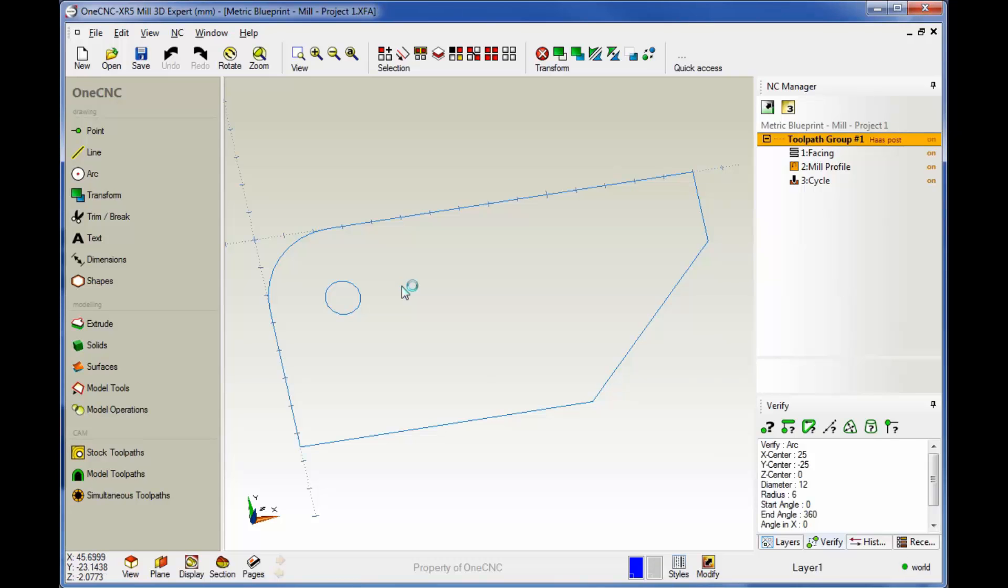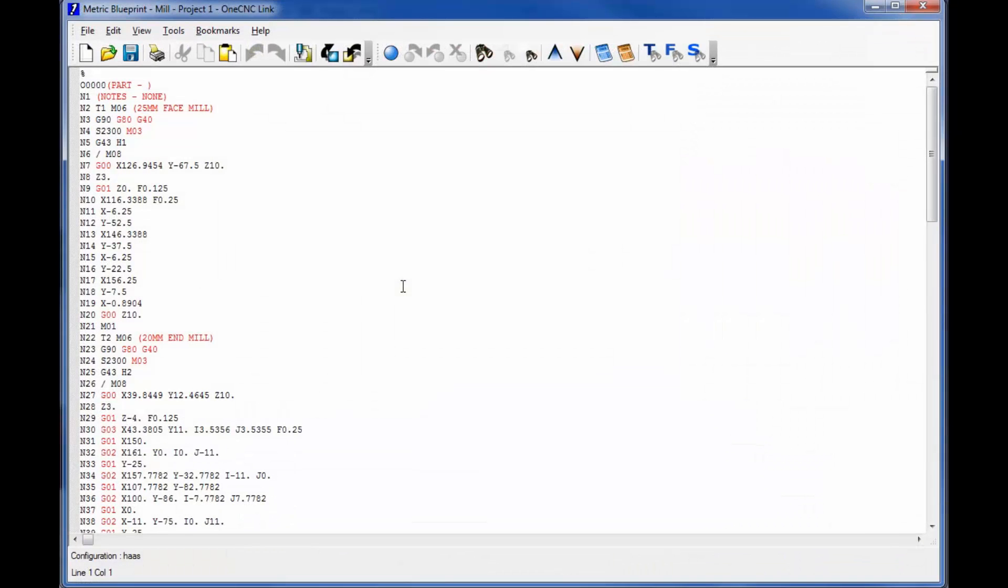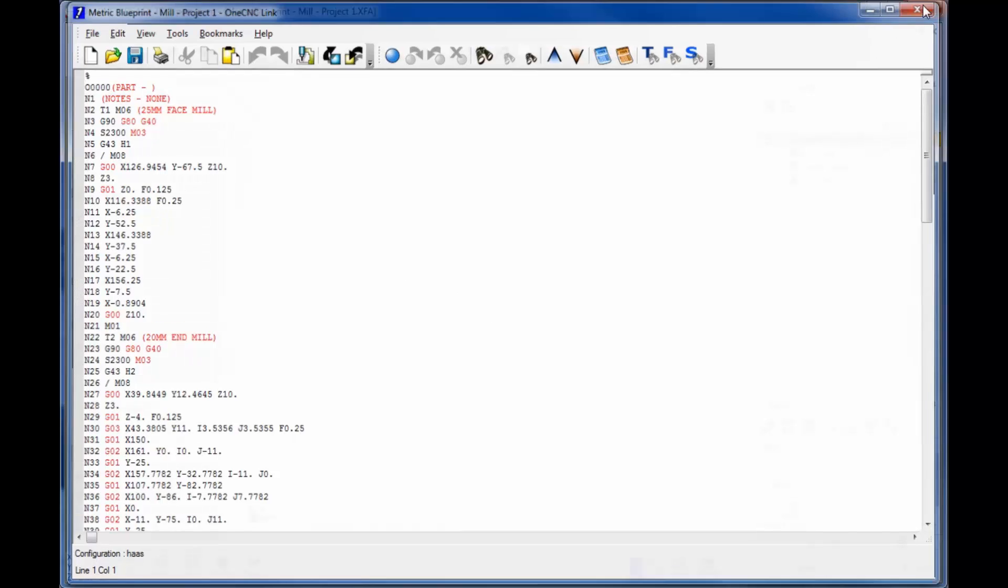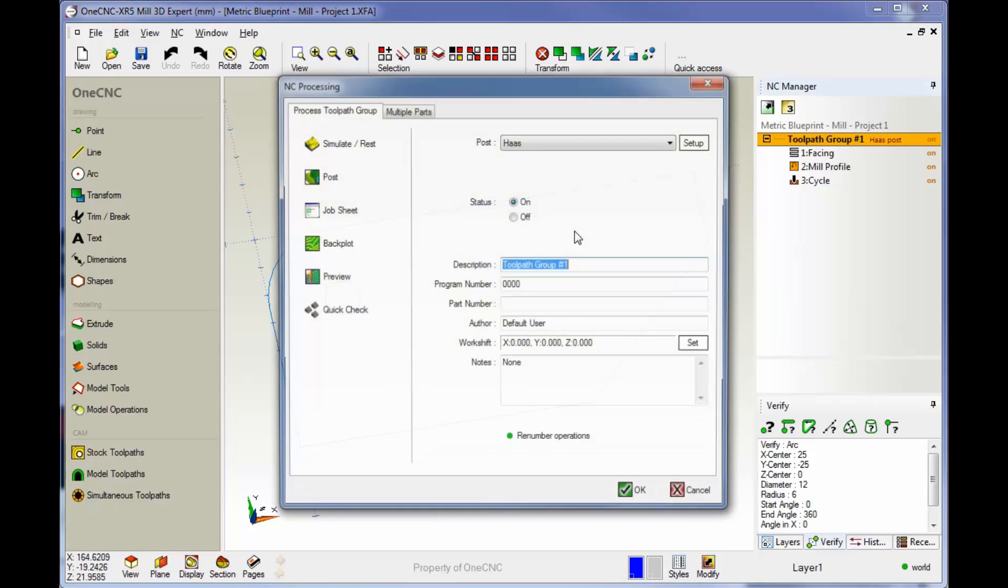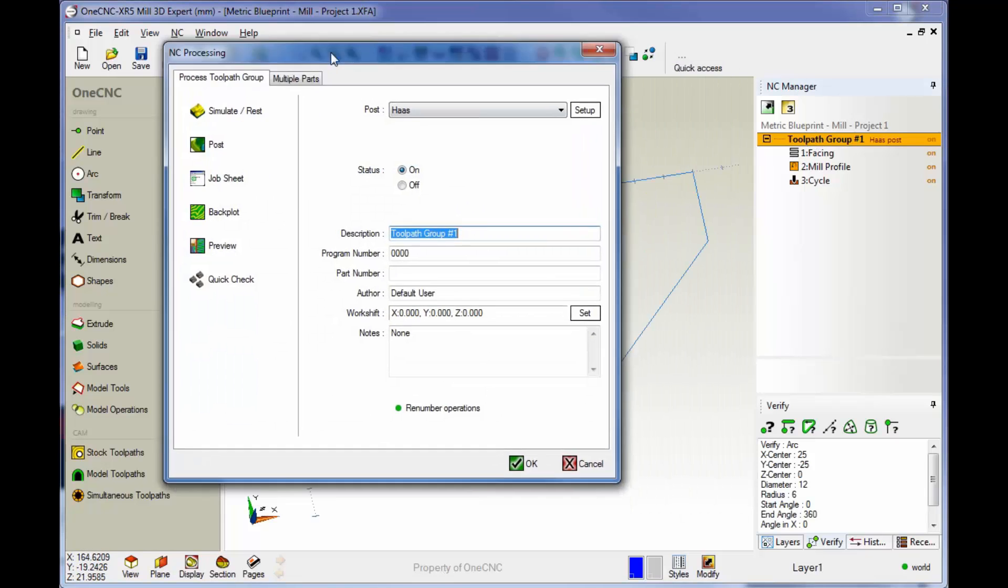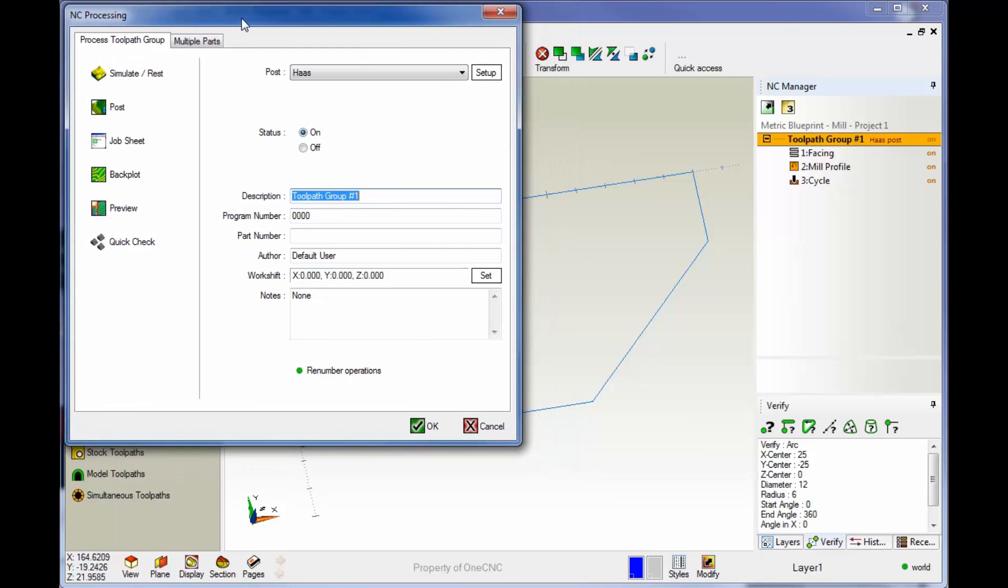All right, now what I'd like to do next is show you how to create a job sheet. Okay, so to create a job sheet, all you have to do is take your cursor, go up to the orange strip and just double click. All right, again, we get that same dialog box. But now instead of selecting post, what you're going to want to do is select job sheet.